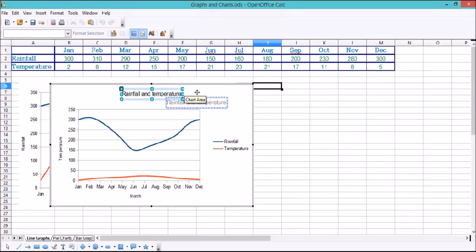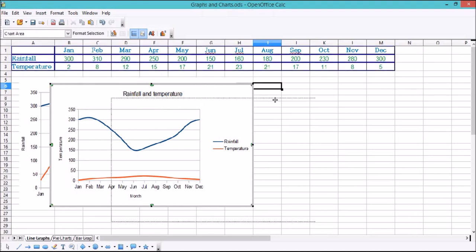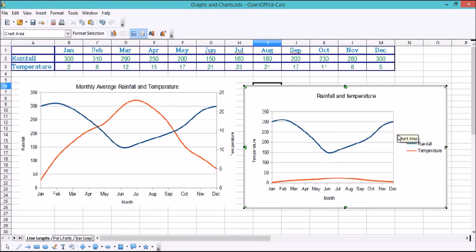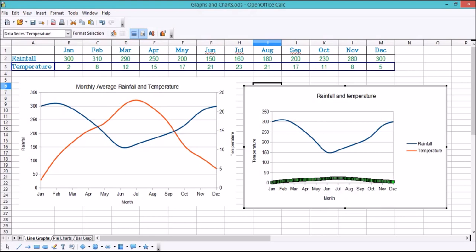So this is what our graph looks like so far. The rainfall looks very similar to the example graph — it actually is the same. However, our temperature looks very flat and squished at the bottom, and it's hard to see patterns. So what we're going to do is insert a secondary y-axis to display the temperature on a different scale to the rainfall. This is the sort of thing you'd see quite often in a temperature and rainfall graph.